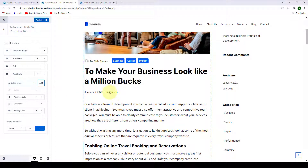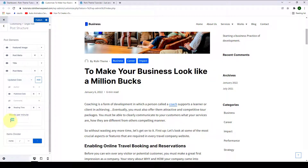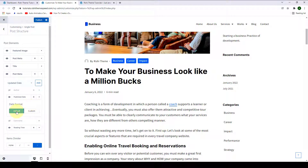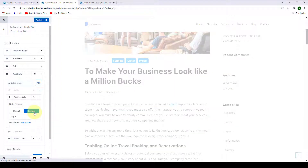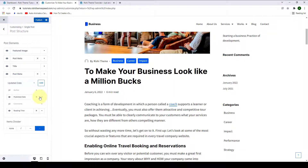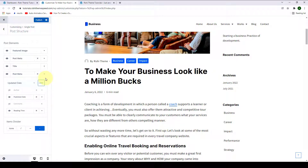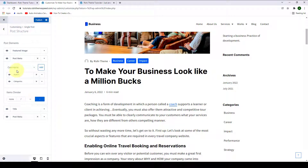If you want to further configure it, click on the dropdown arrow and you can set the words per minute. For your published date, you can select the date format from default or you can customize it. Just like with post meta number one, you can also sort the items for post meta number two by dragging and dropping them. If you have selected more than one item, you also get an items divider — you can choose from four options. The same option is also available for post meta number one if you have added more than one item.